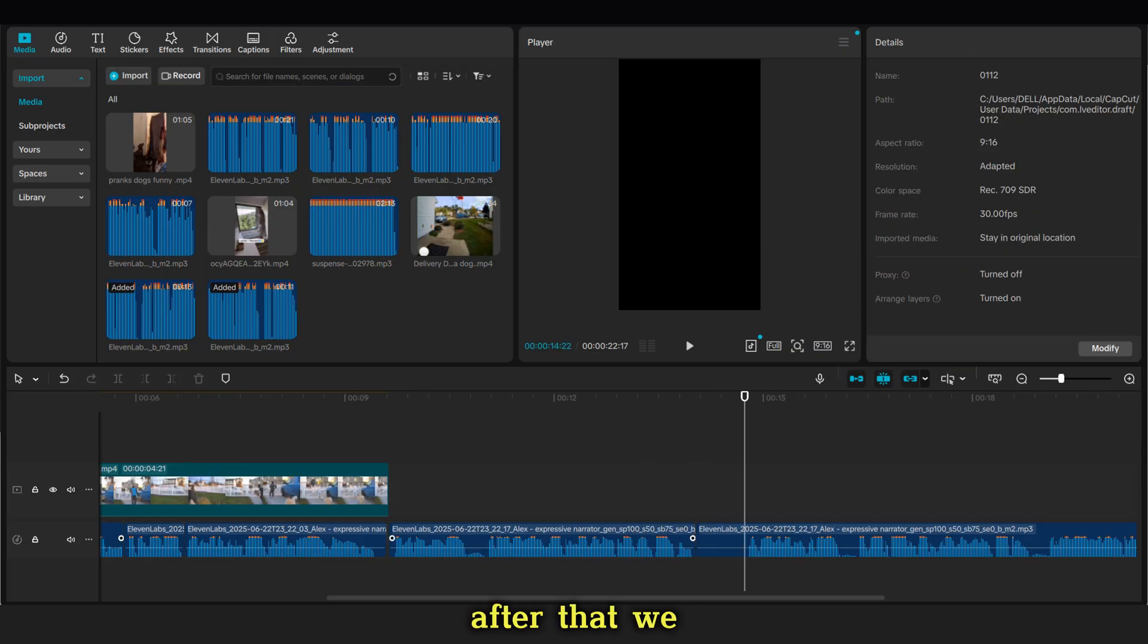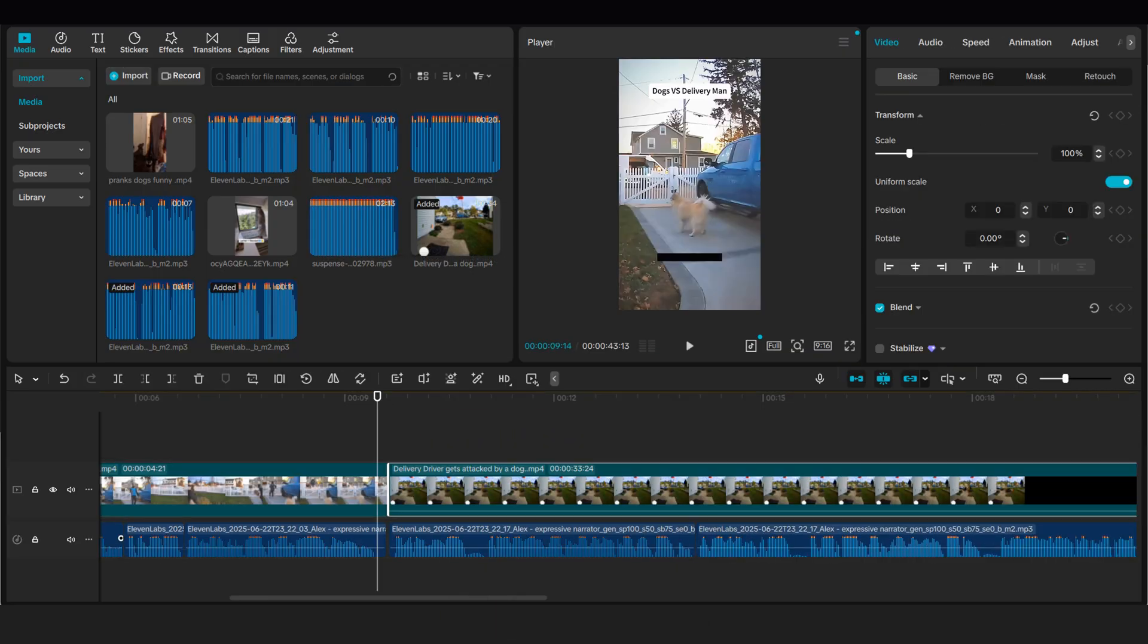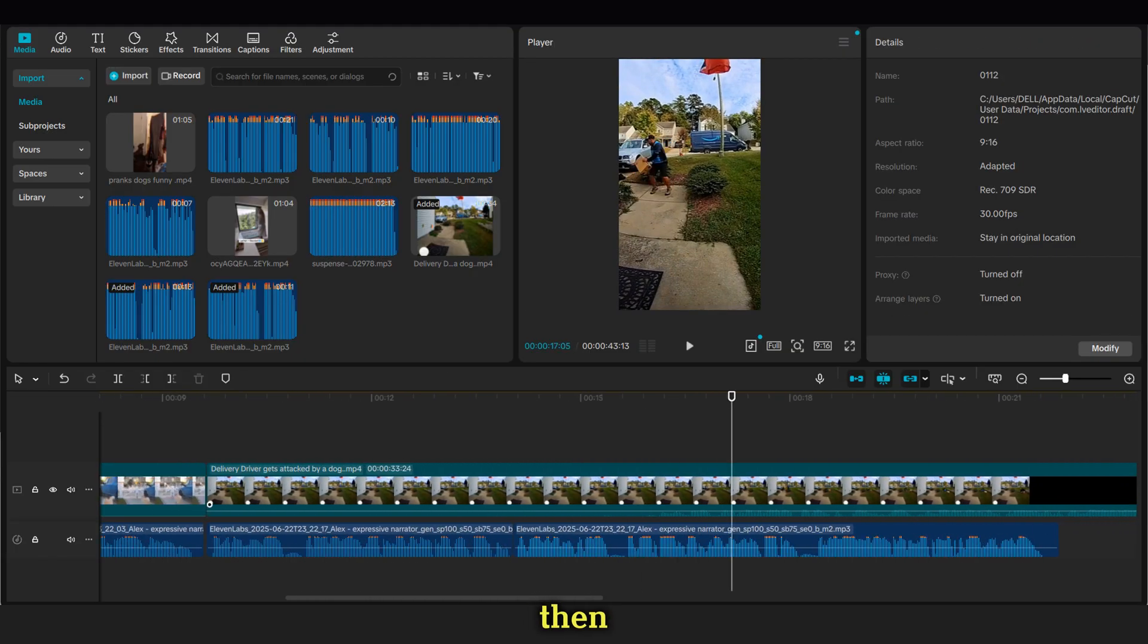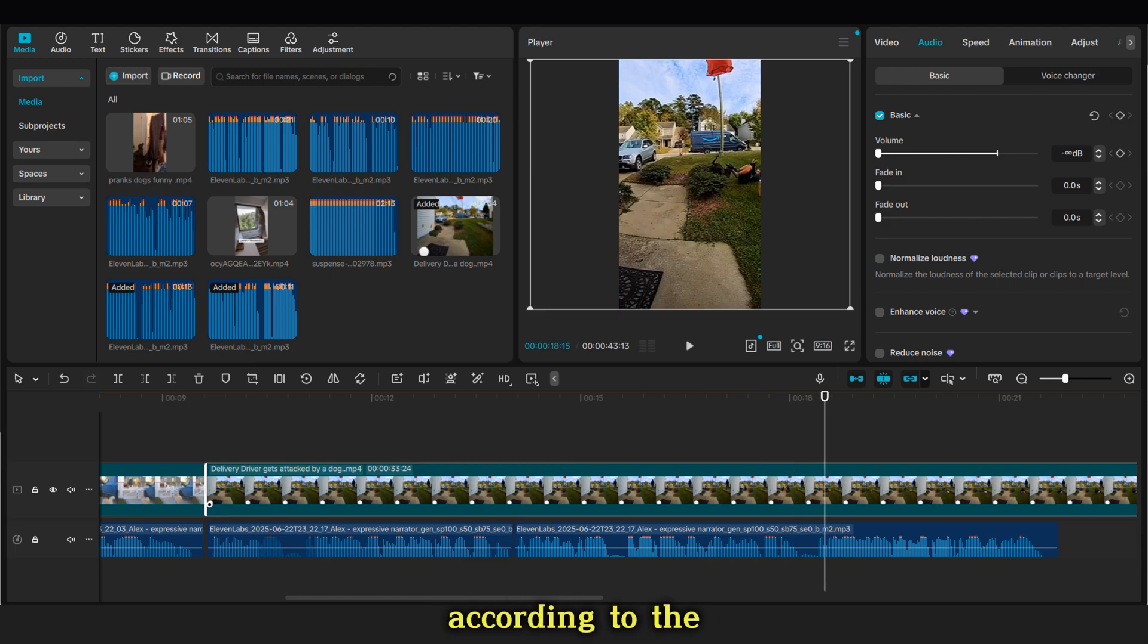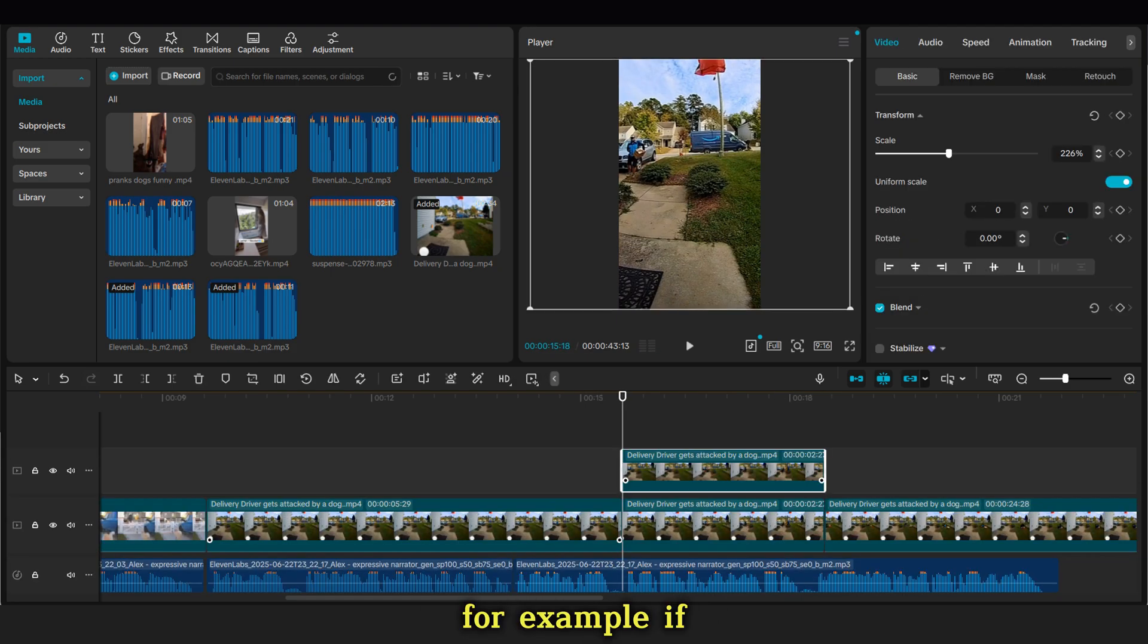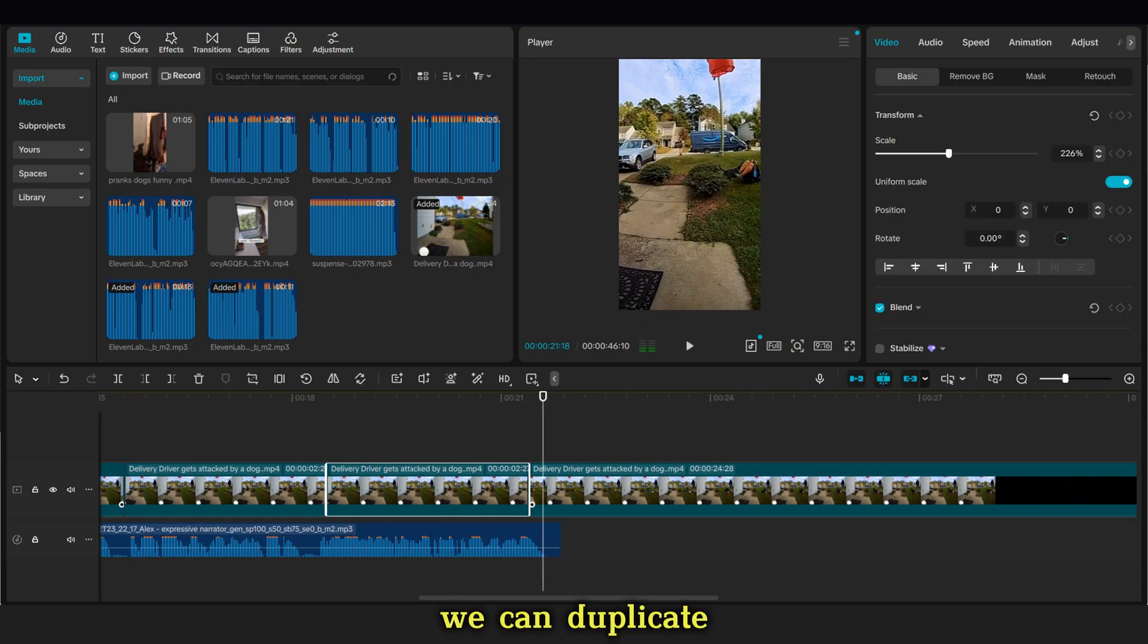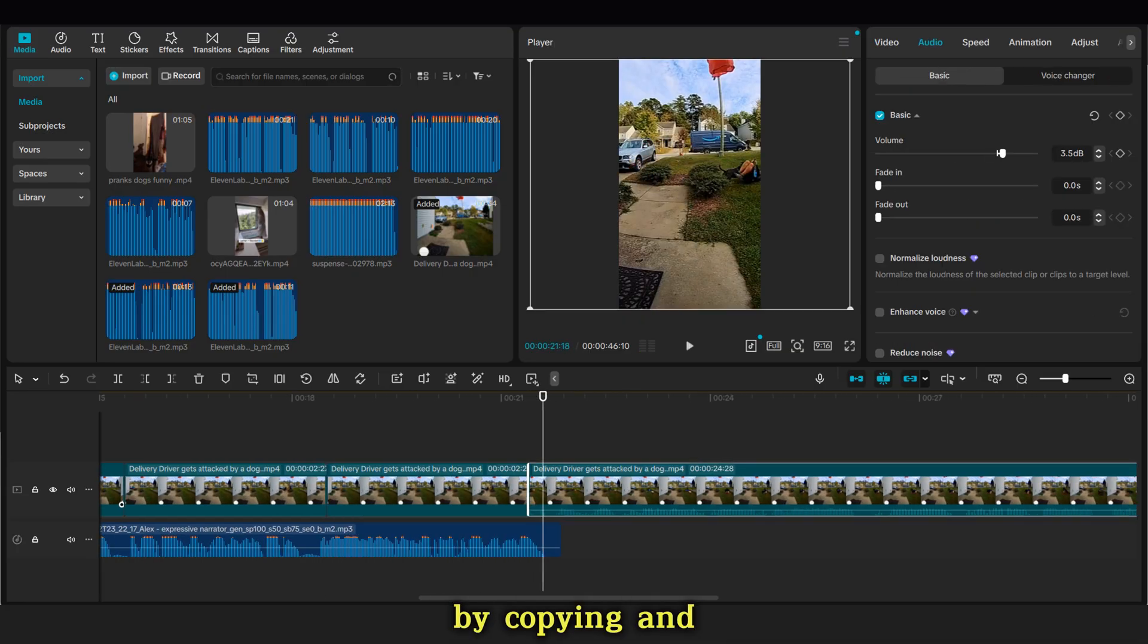After that, we add the video that we want to explain. First we remove the audio from the video. Then we try to display the video according to the script. For example, if the audio says the dog starts running, we can duplicate the clip of the dog running by copying and pasting it.